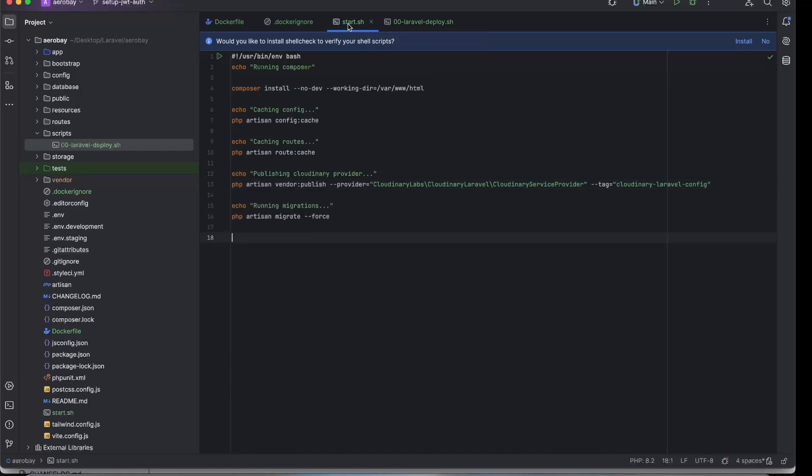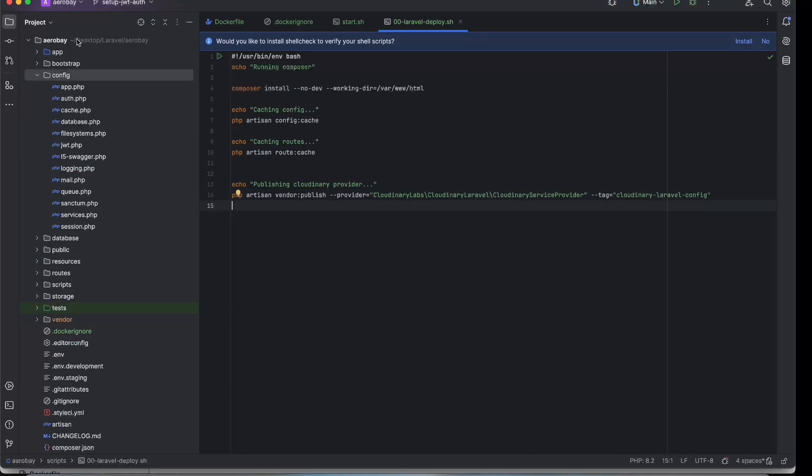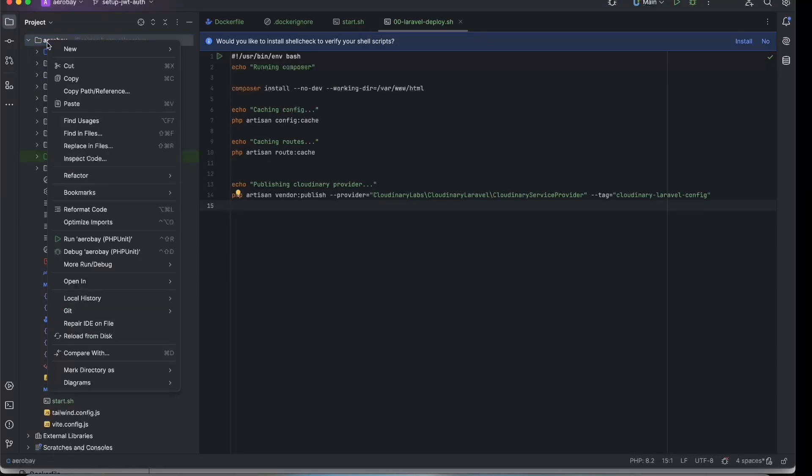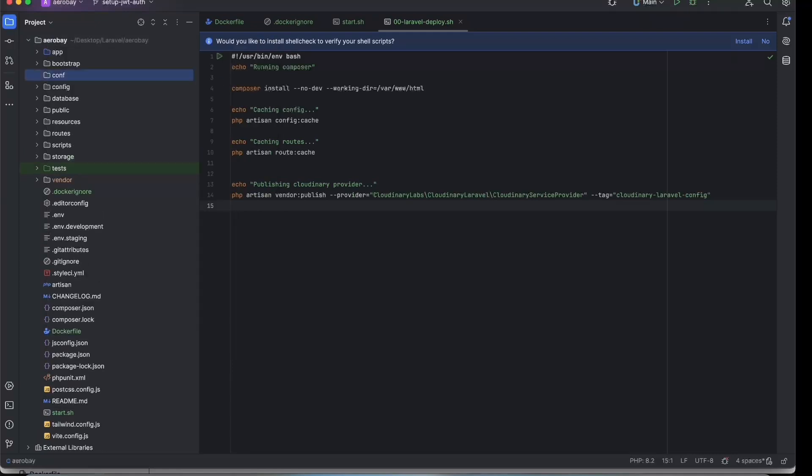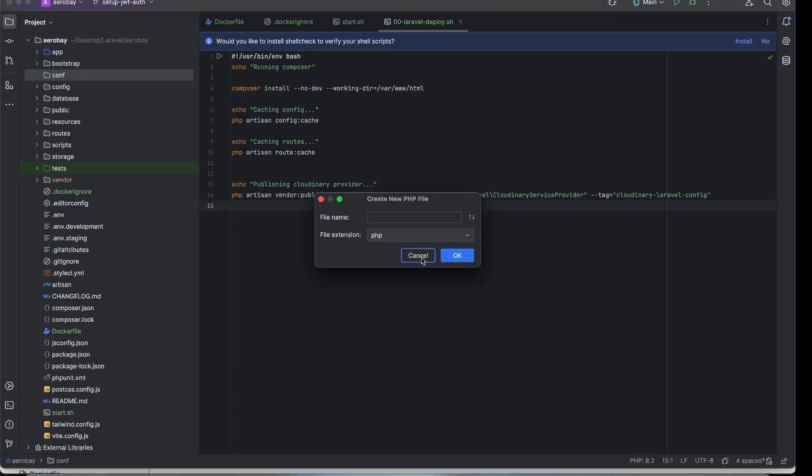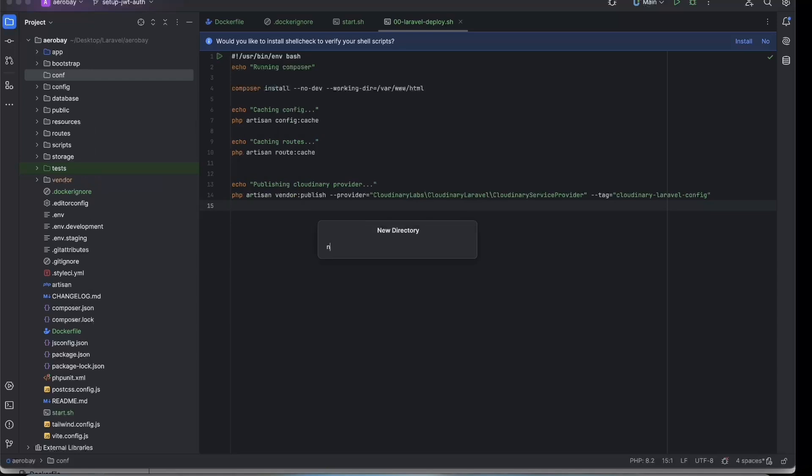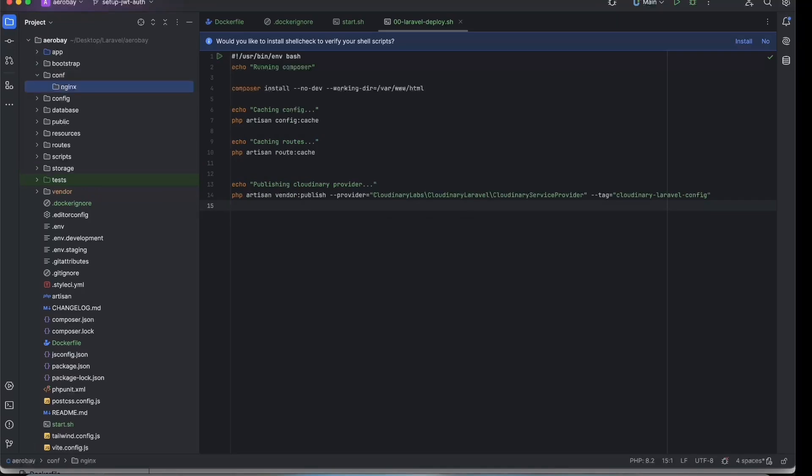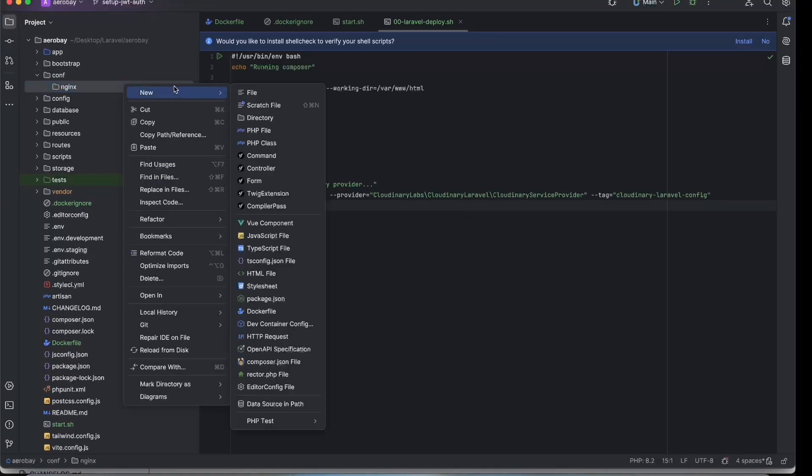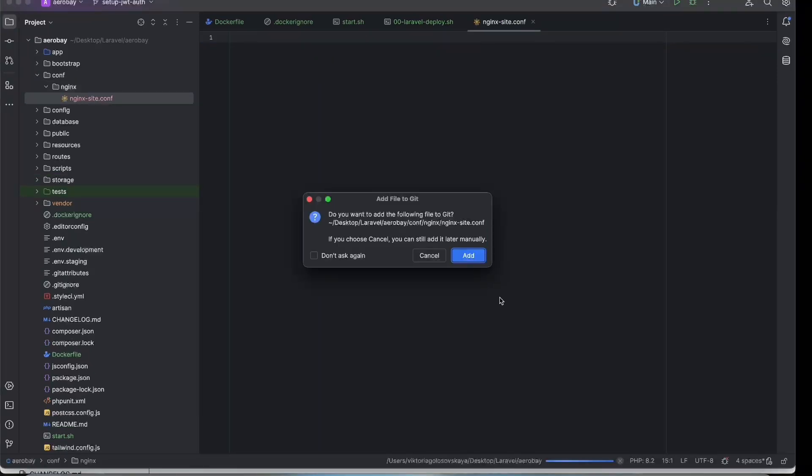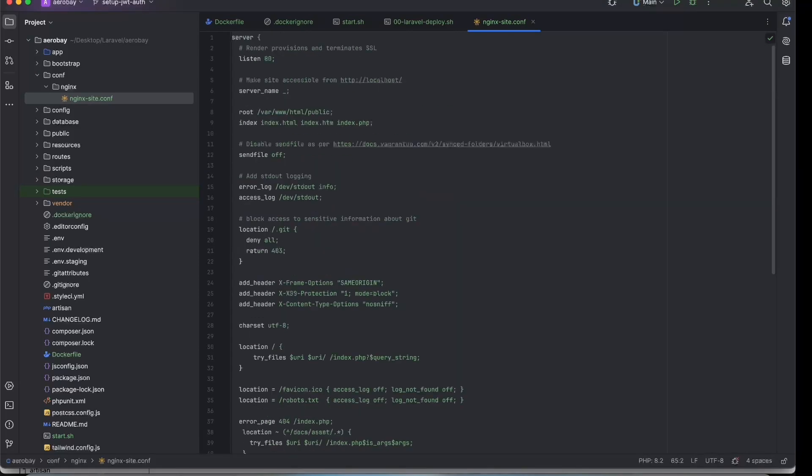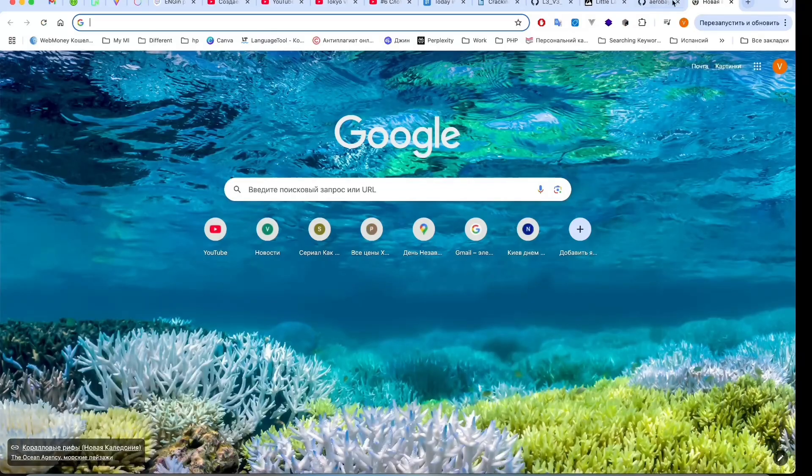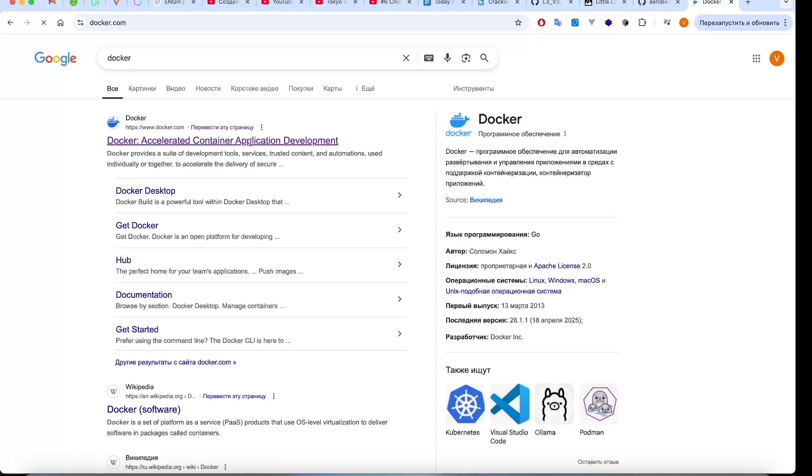Next step is to create a folder named conf. Inside it, an nginx folder. Then we add a file called nginx-site.conf. You can find the basic setup for this file in the first comment on Medium.